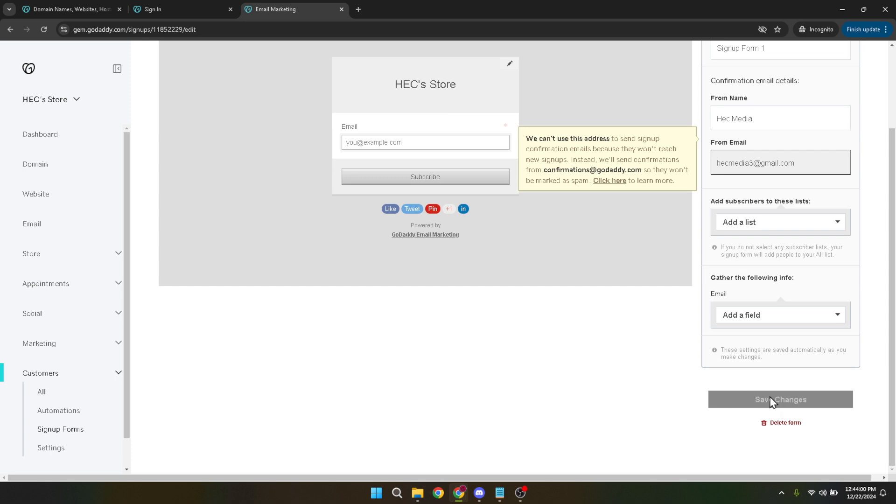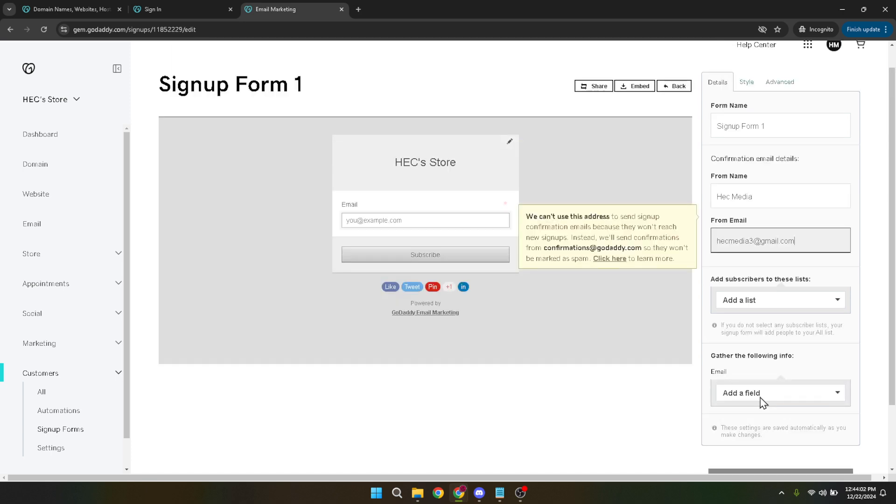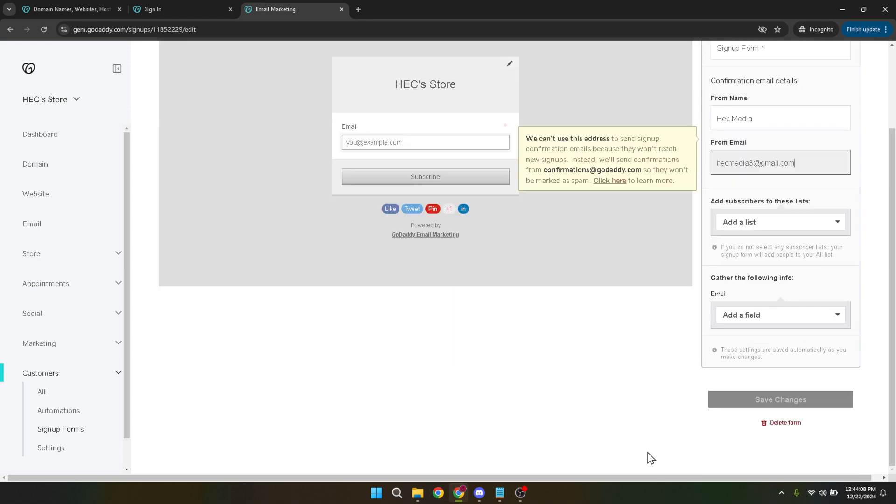Now let me share a few additional tips to make your registration form even more effective. First, ensure that your form is short and sweet. The longer the form, the higher the chance that visitors will abandon it. Stick to asking only for essential information. Also, it's a good idea to provide a clear incentive for visitors to fill out your form, such as a free download, a discount code, or access to exclusive content.